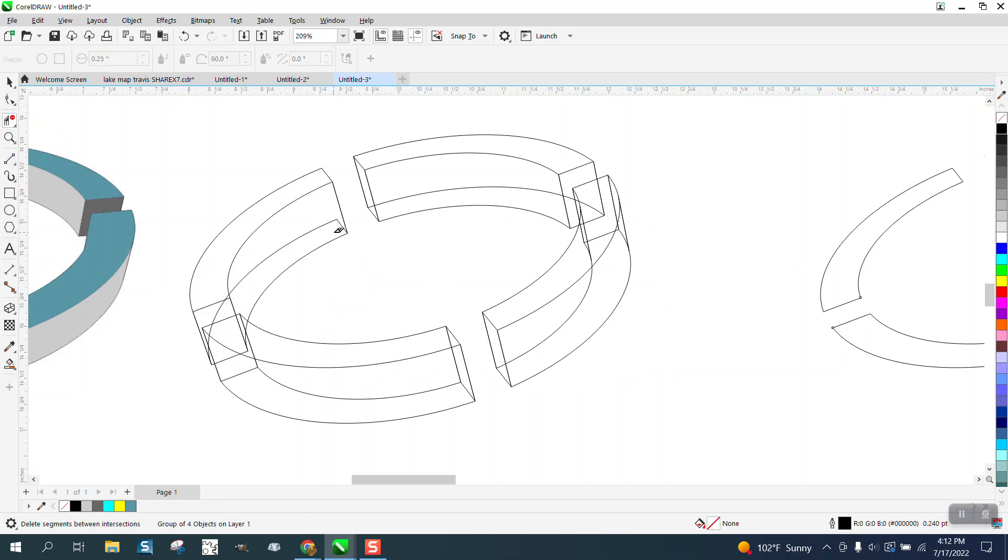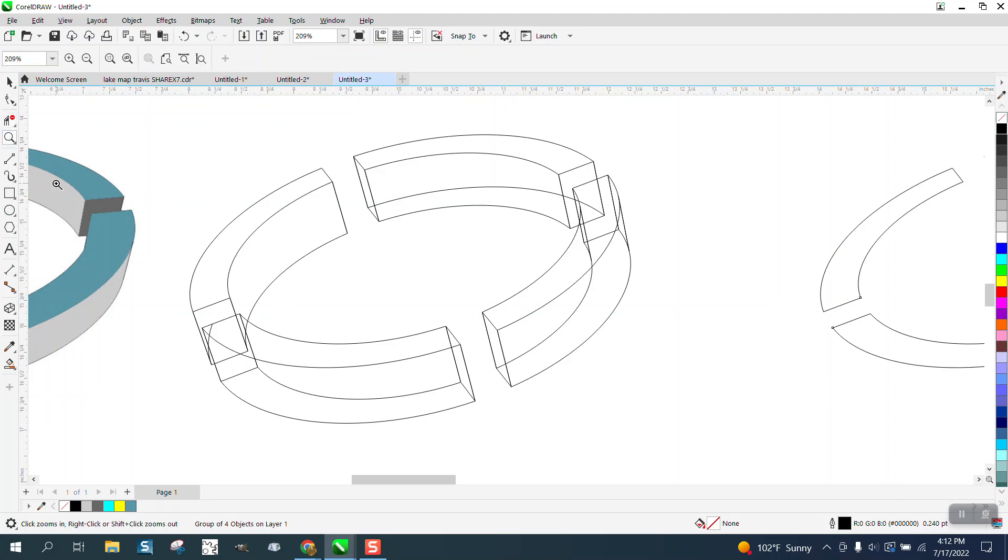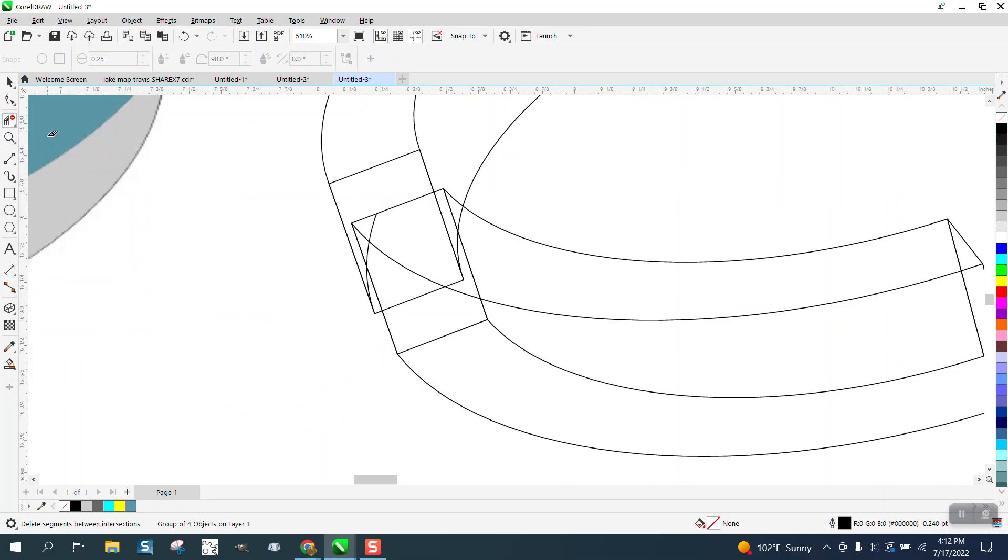You should not be able to see, like if this was a solid block coming around here, you shouldn't be able to see that line or that line. It really kind of plays a trick on your mind.